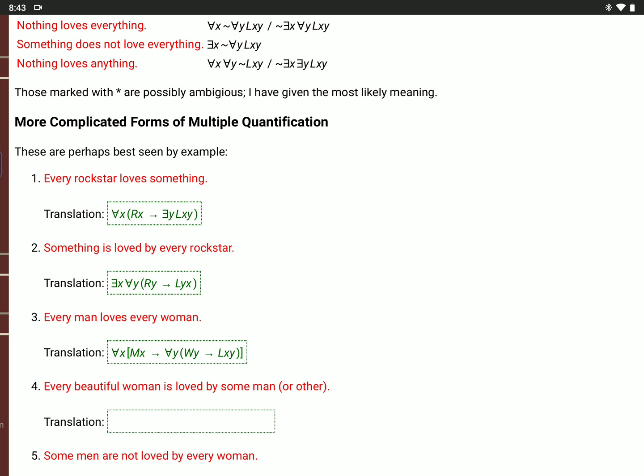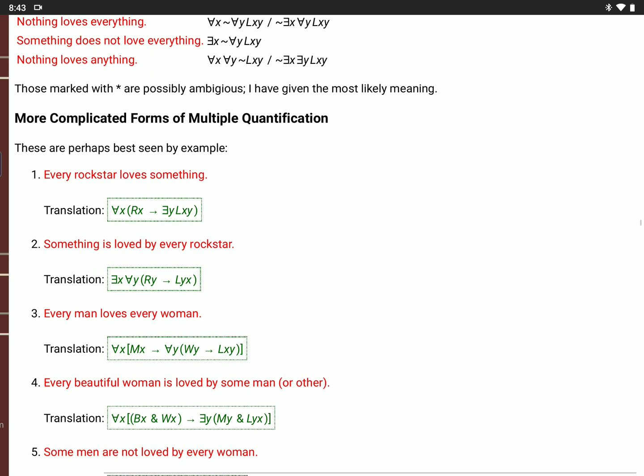'Every beautiful woman is loved by some man or other': for all X, if B(X) and W(X), then there is some man or other who loves X. So there is a Y, Y is a man, M(Y), and Y loves X, L(Y,X).